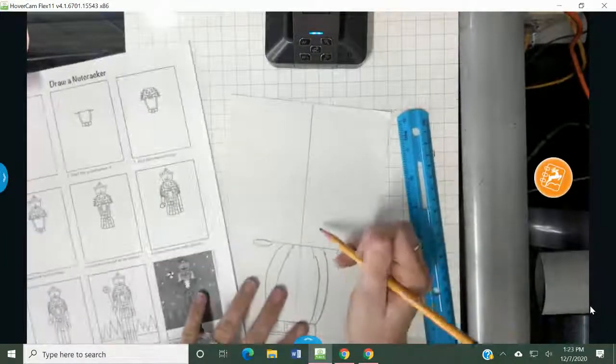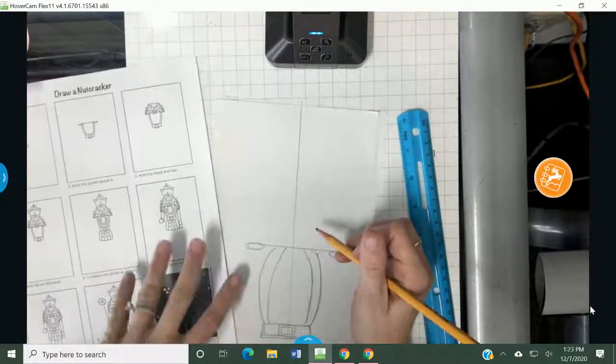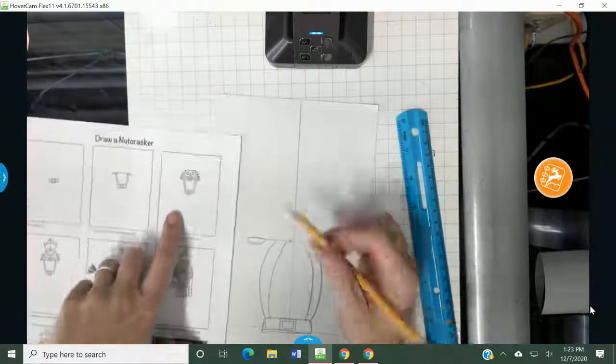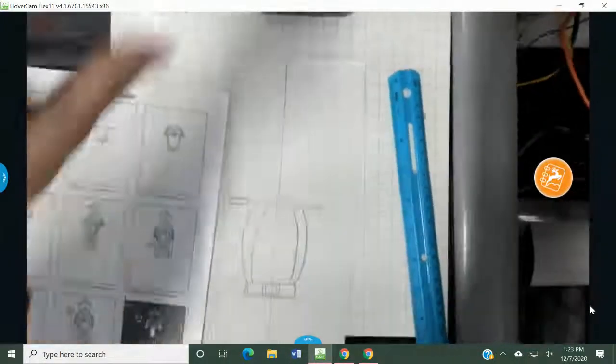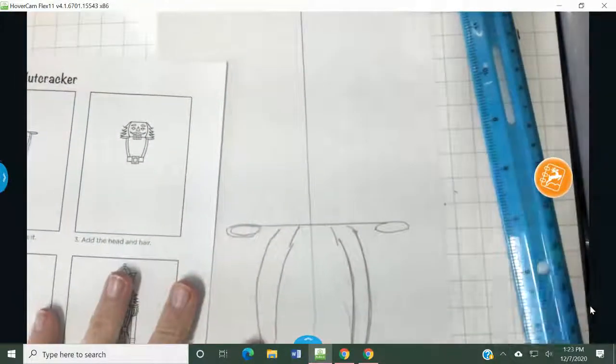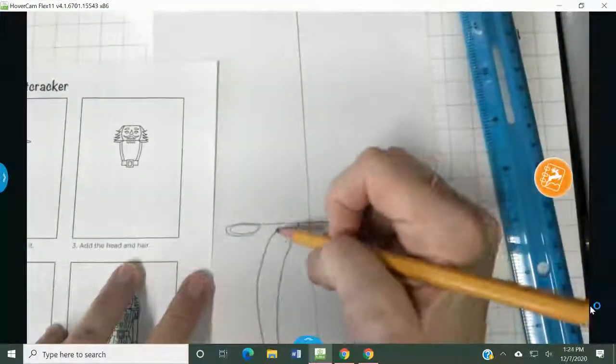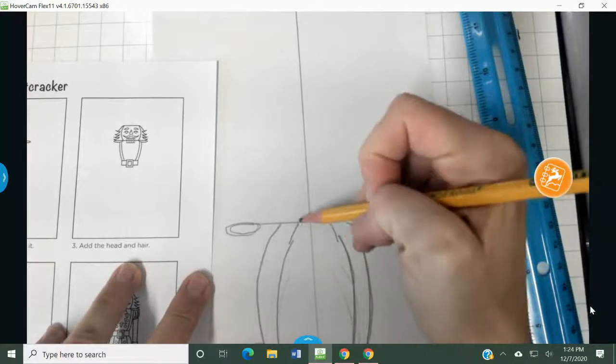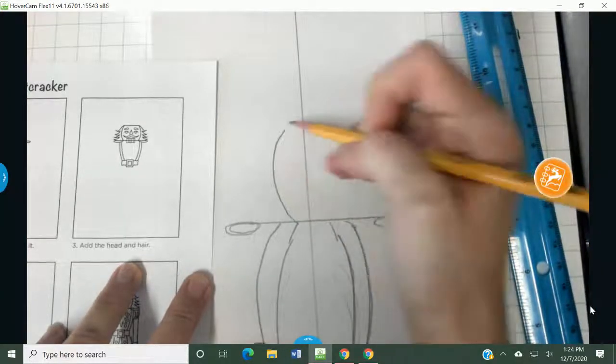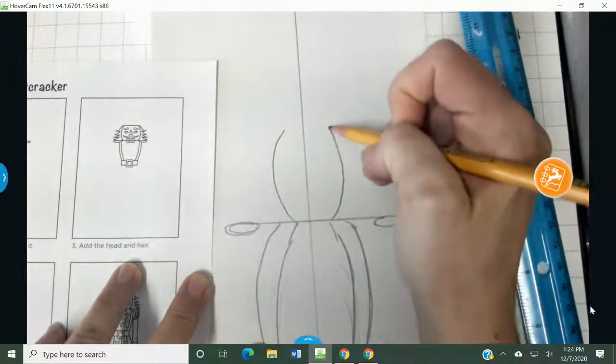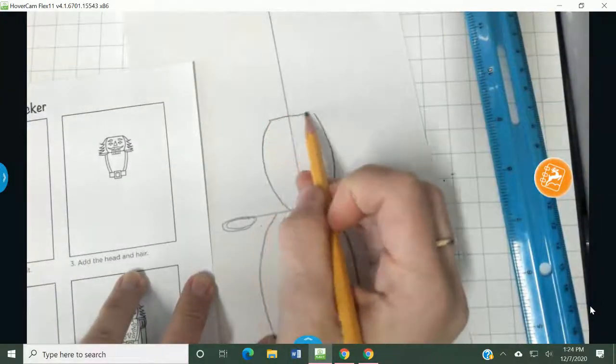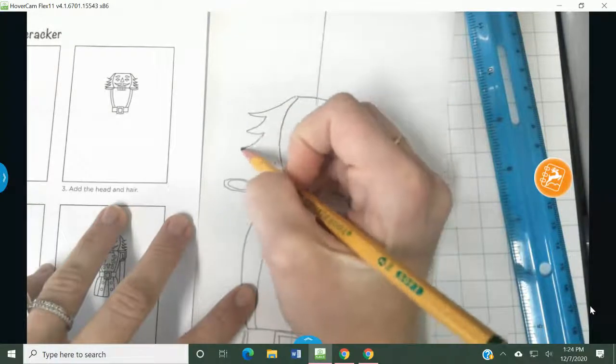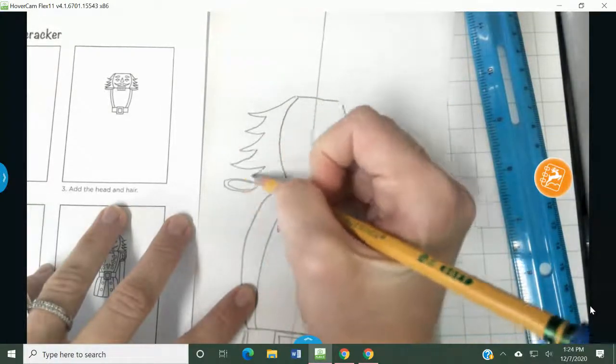And then above that, it says add the head and hair. So I'm going to do exactly how it shows on here. Let me zoom in a little bit so you guys can see. So now I'm going to take my time and I'm going to do the head. The head starts like this. So my nutcracker's head is a little narrow, but that's okay. And then the hair comes out almost like the side of a Christmas tree.